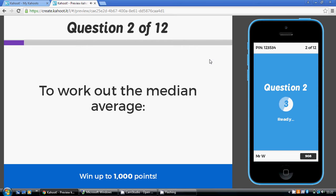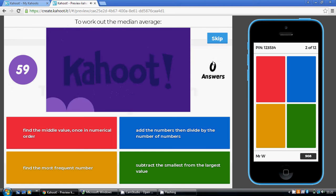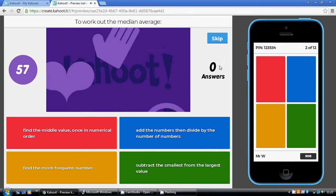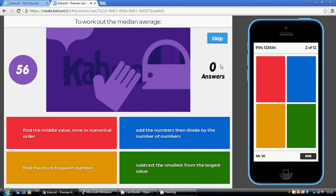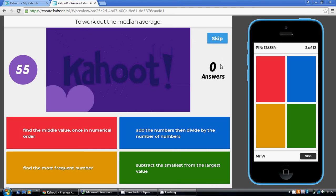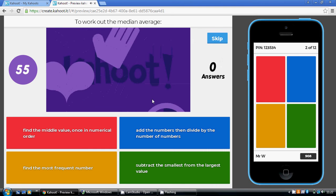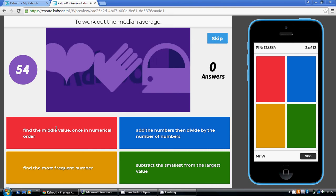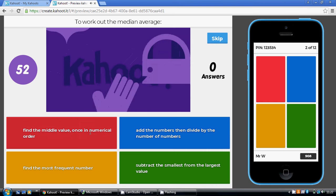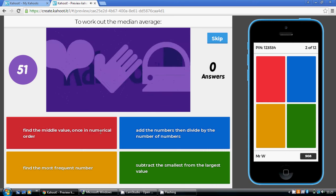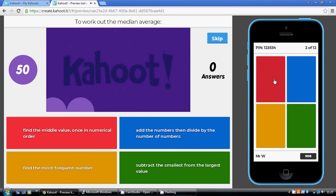Now the median, remember the median is the middle one, the middle value. But remember you do have to place them in order first of all, from smallest to biggest. So find the middle value once the numbers are in numerical order.